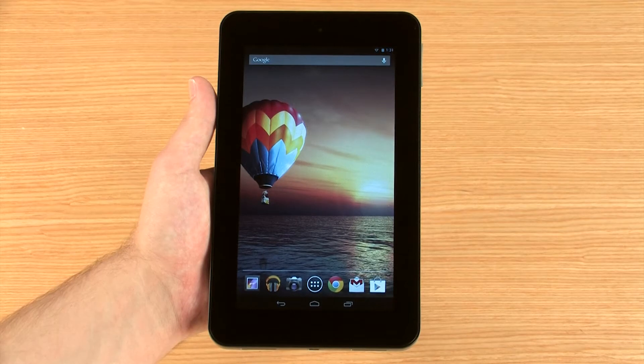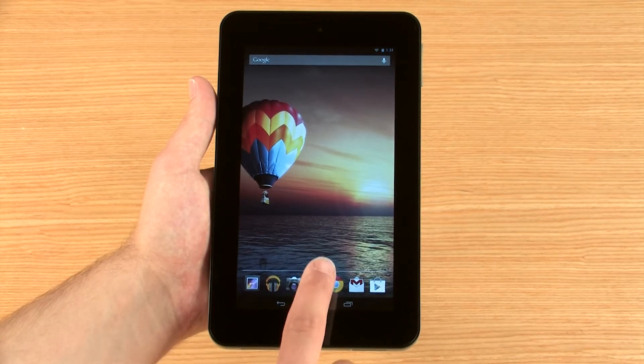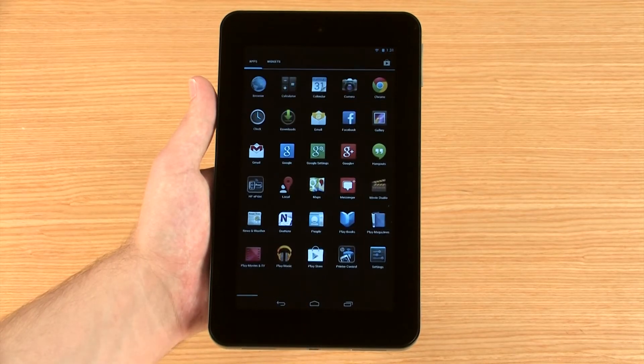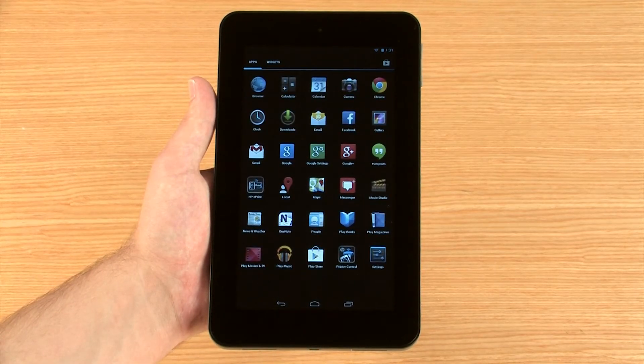From the home screen, touch the All Apps button to view the apps that are currently installed on your device. Your tablet has several apps that were pre-installed for tasks such as managing your media files and connecting to Google services.